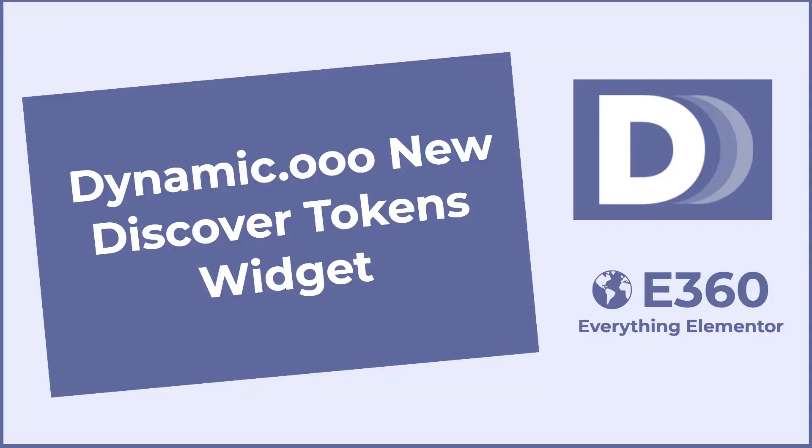Hi, this is David McCam for Elementor 360. Dynamic.ooo, Dynamic Content for Elementor, just released version 2.5.0. It's a big important release. And I noticed that they added a new helper widget called Discover Tokens. In this video, we're going to take a look at the new Discover Tokens widget so you can see how to use it.